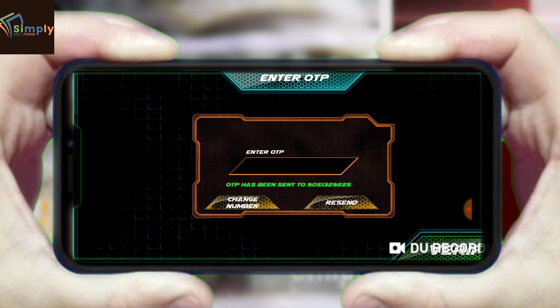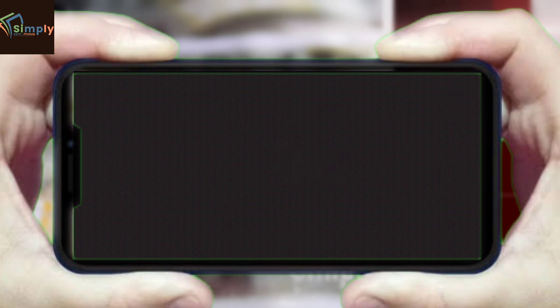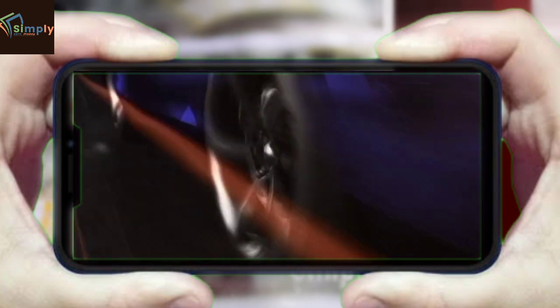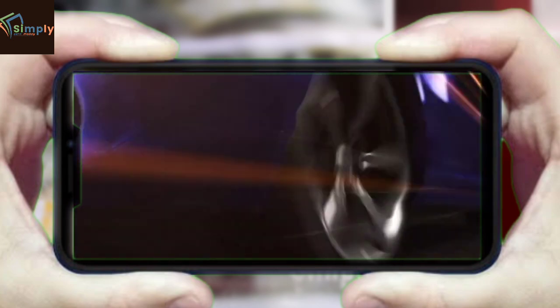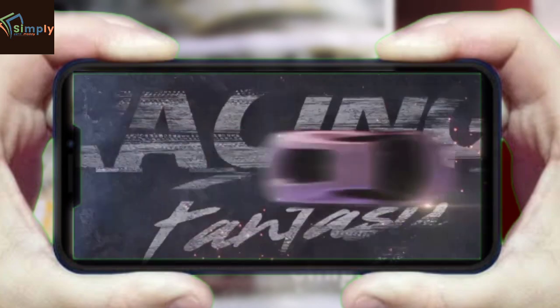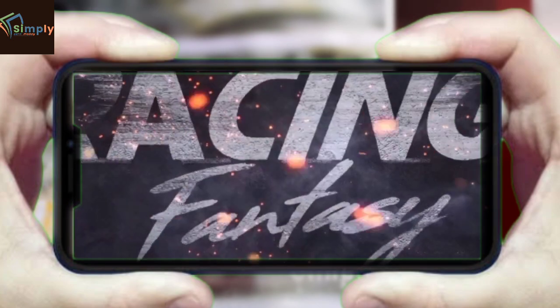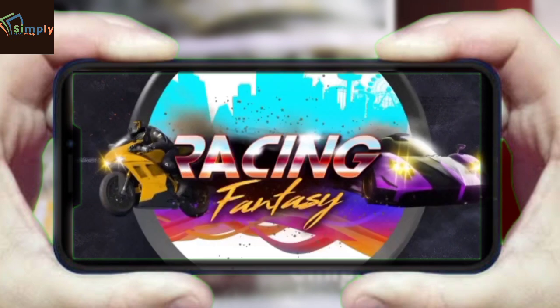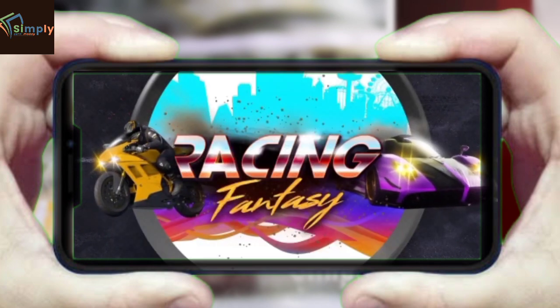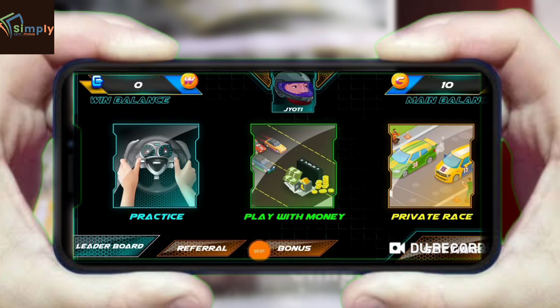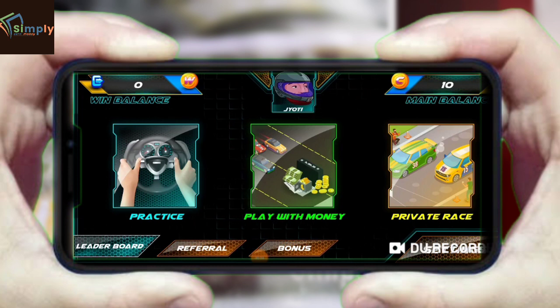I have already downloaded the application, so let's go to it. I have opened the application. The interface is very nice — I have not seen an interface like this before. After the application is open, you will find the interface, and you can see many different types of games here.